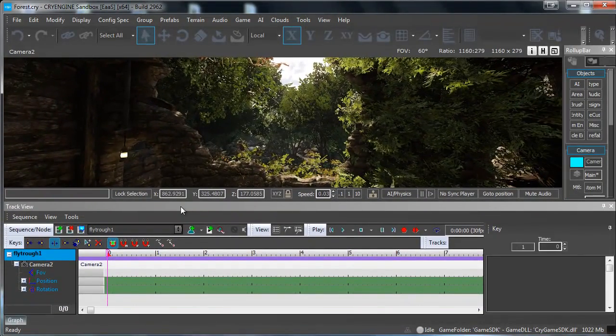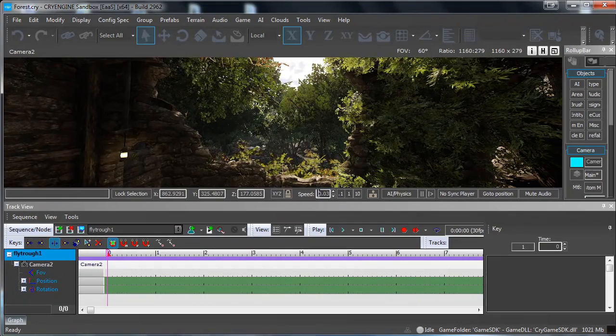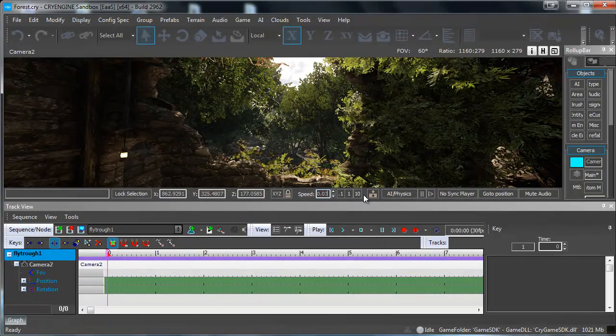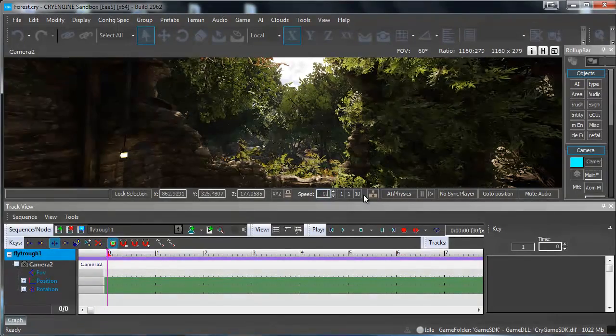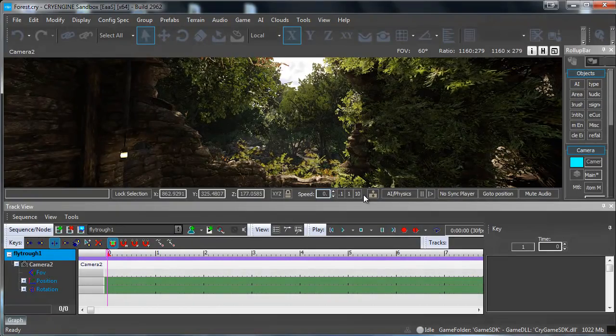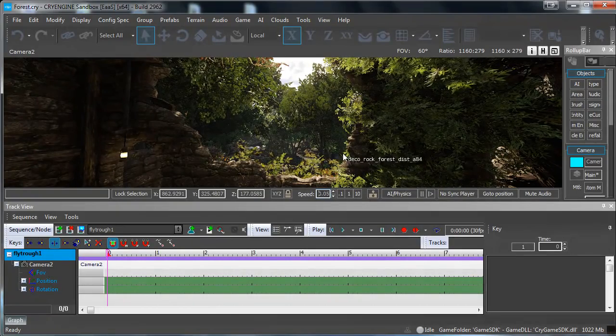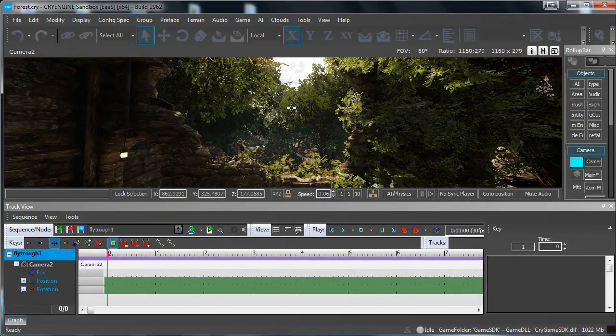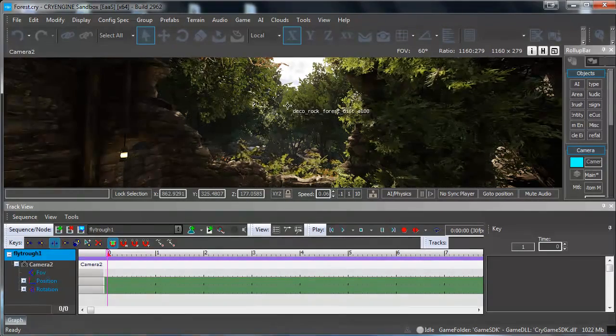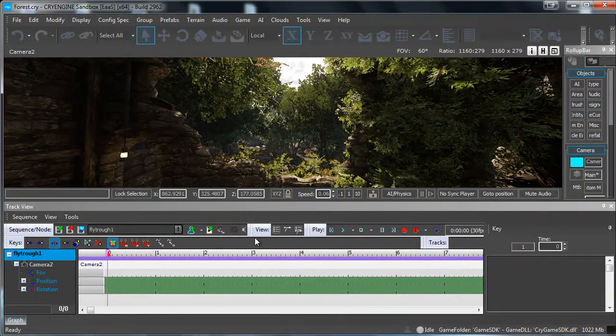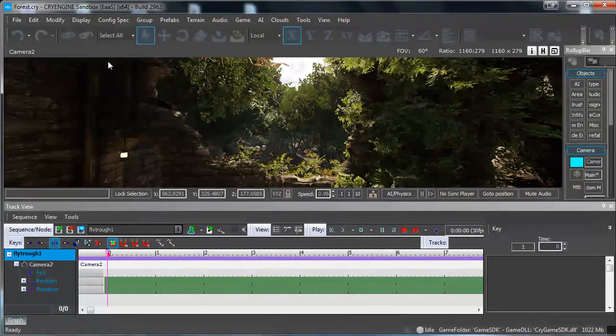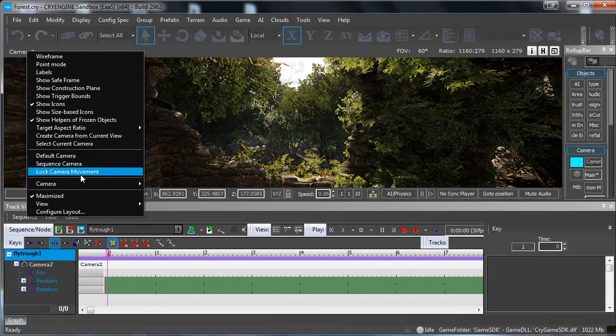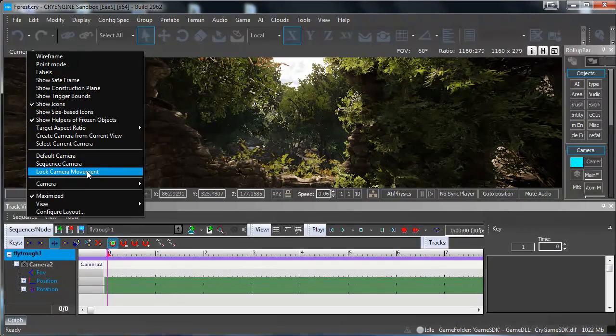Let's just start recording. First of all make sure that your speed is not too high. I want to set mine to something like 0.05. Actually let's make it 0.06 because I don't want to spend too much time because it's a pretty big level. When you have camera, make sure that Lock Camera Movement is not on. In my case it is not on but sometimes it can be on so just uncheck it.